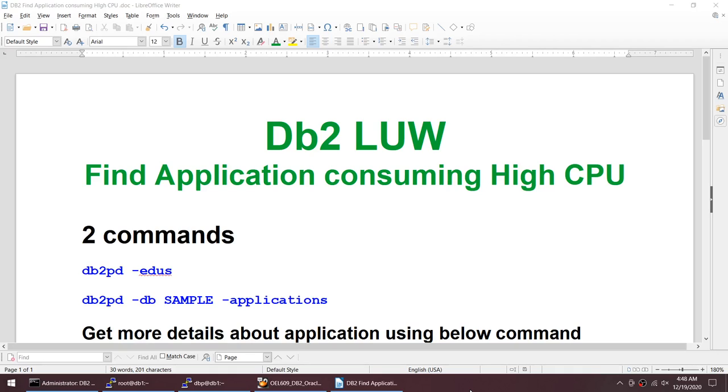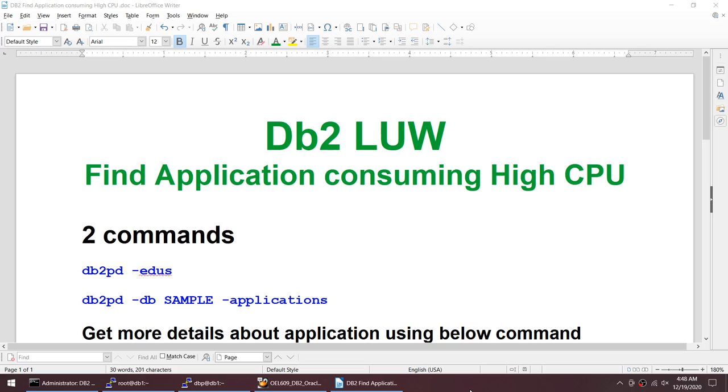Hello friends, in this tutorial I'll be covering how to find the application consuming high CPU. There are quite a lot of tools such as db2top, the Data Server Manager, or the Data Management Console, but in this particular tutorial I'll be using db2pd and only two commands to pinpoint the application.